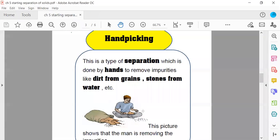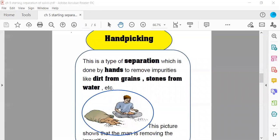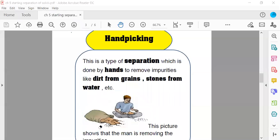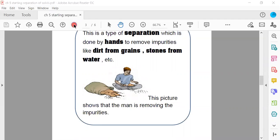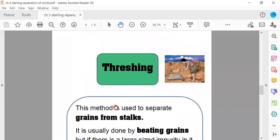Let's read the definition. This is a type of separation which is done by hands to remove impurities like dirt from grains, stones from water. See this picture. I am circling it. This picture shows that the man is removing the impurities. The impurities means the dirt.